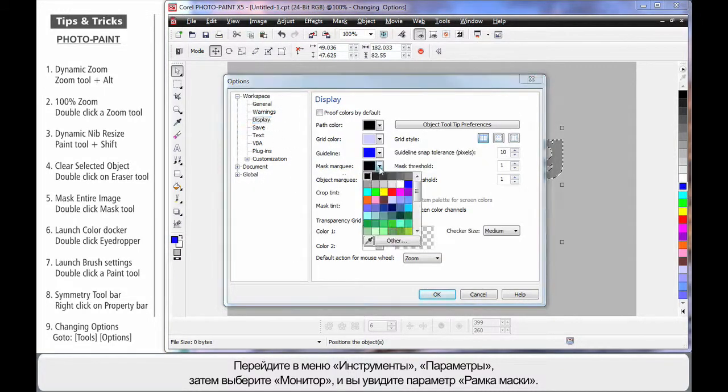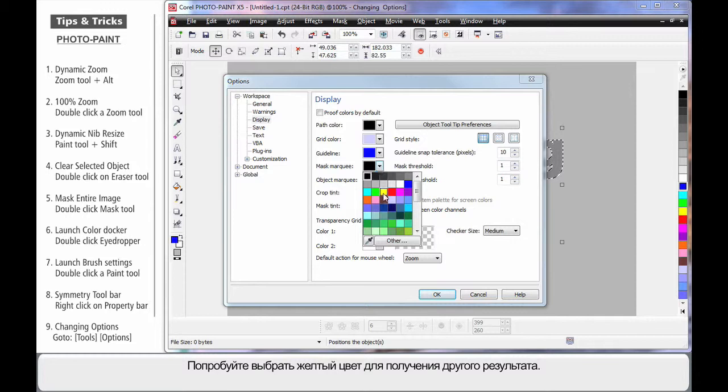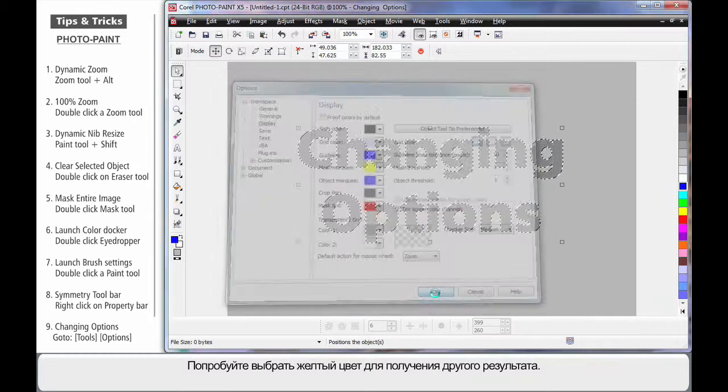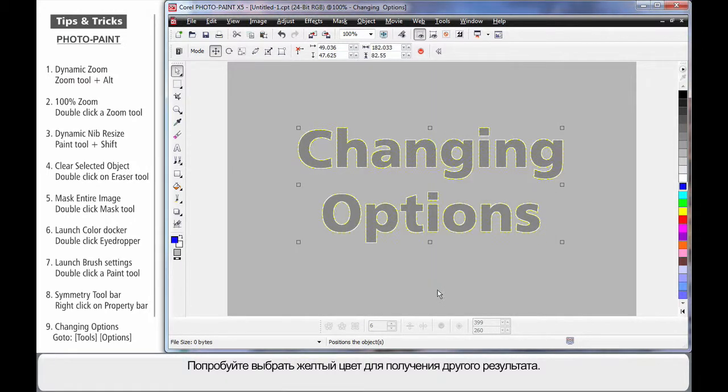If I change that to yellow, you'll find in this particular case that might actually work a lot better for this project.